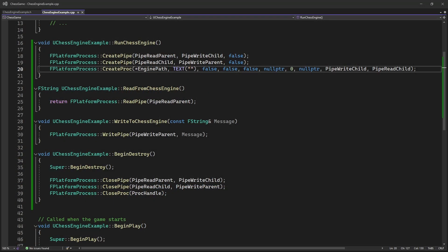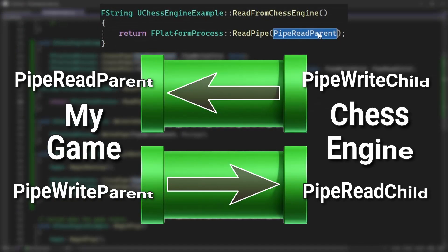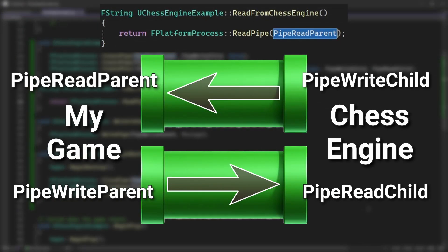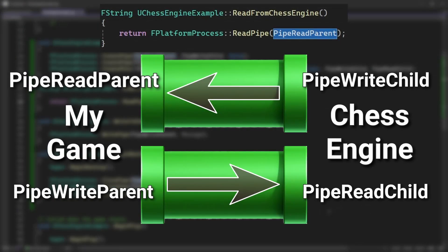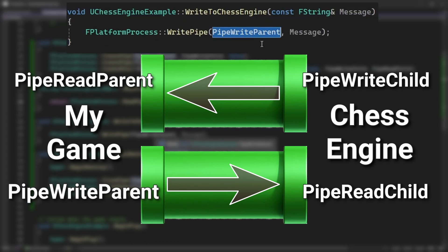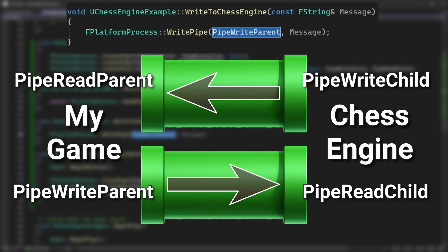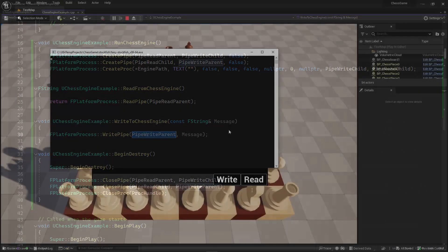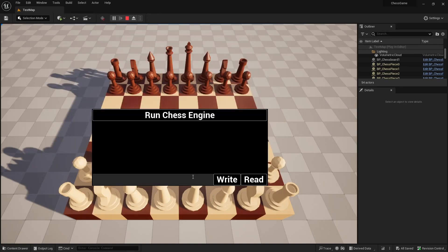We also need to set the right pipe handles for the read and write functions. For the read function, we use a handle from the read pipe that's on the game side. And for the write function, we use a handle from the write pipe that's also on the game side. And now we will see that our read and write functions work as expected.